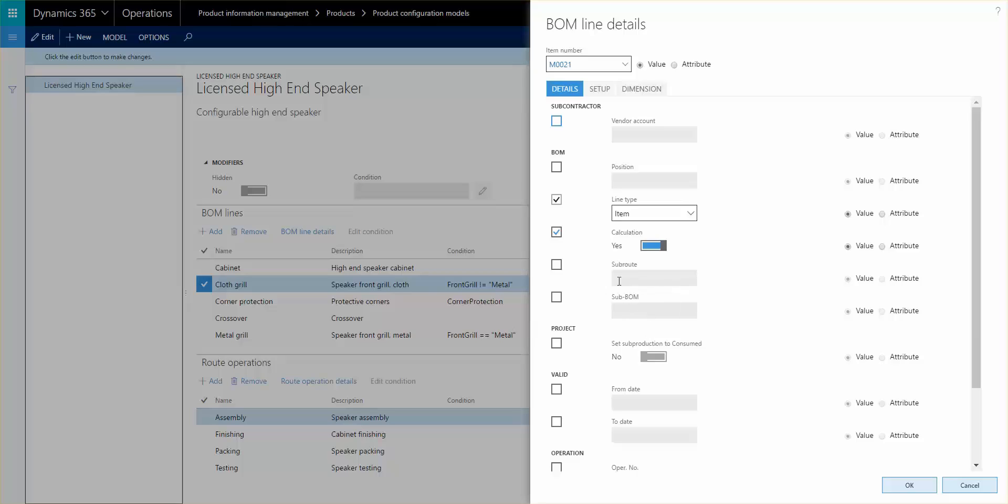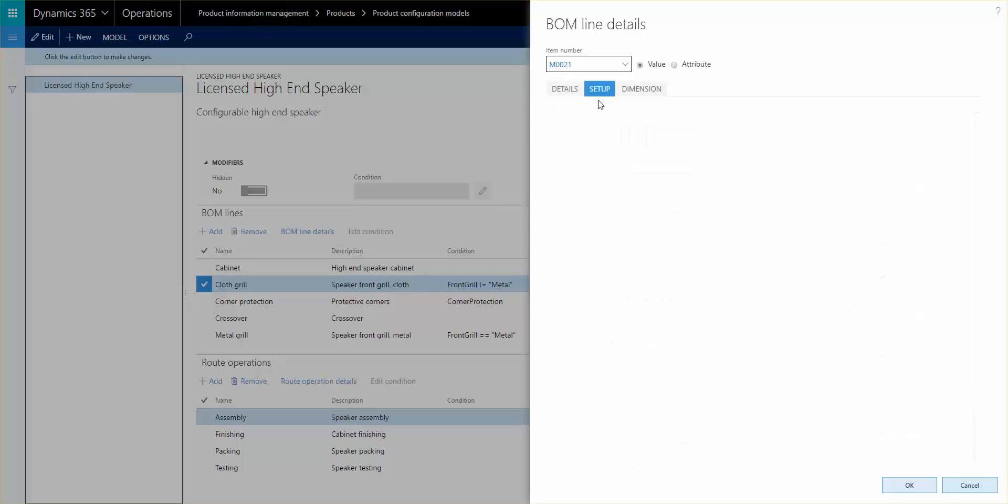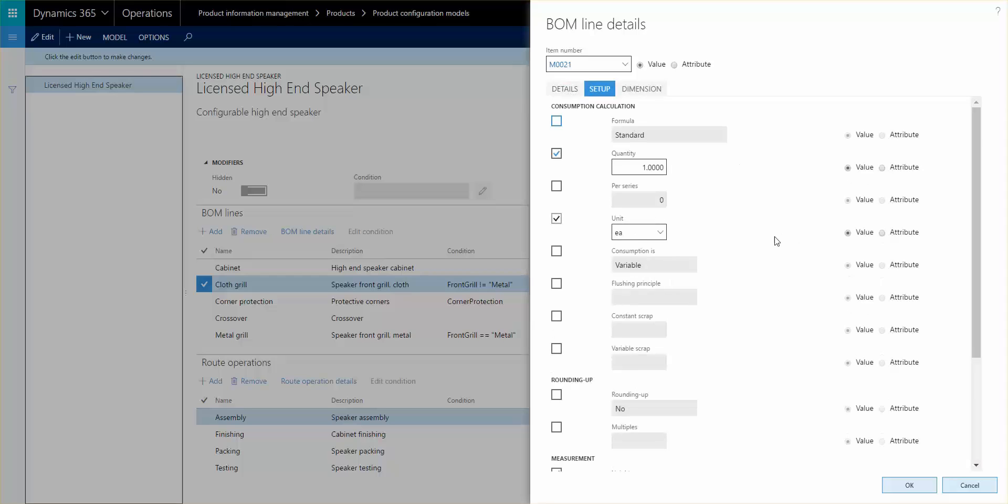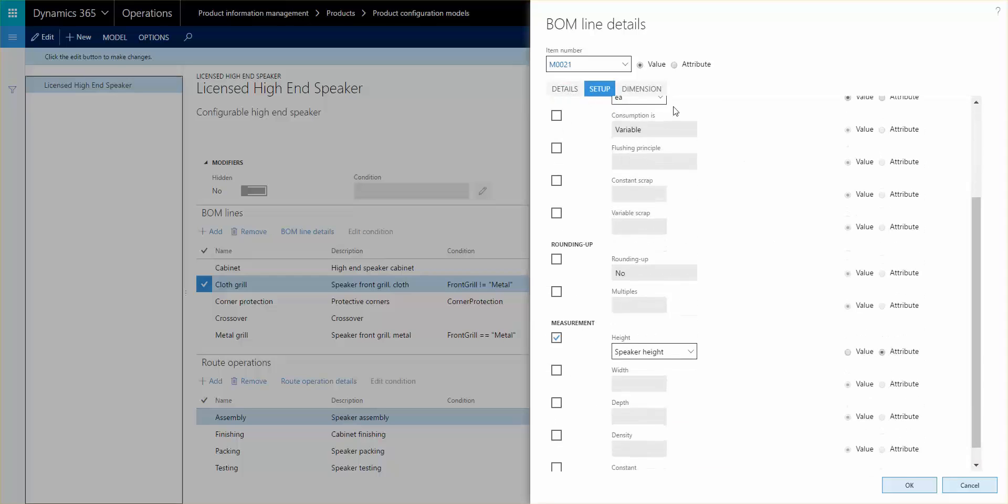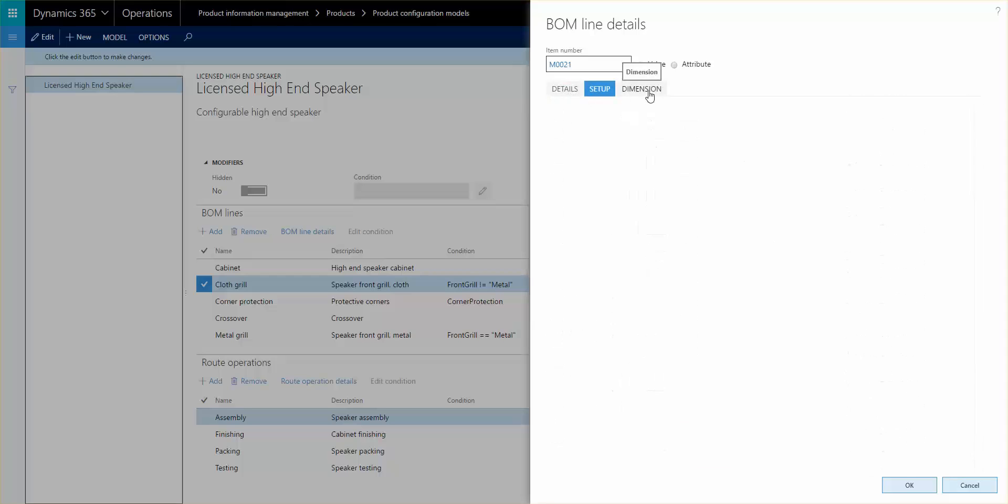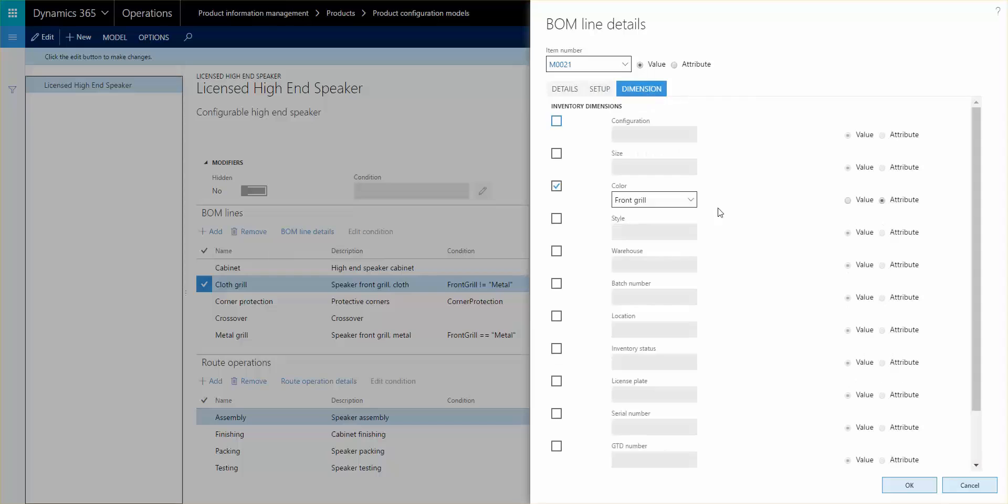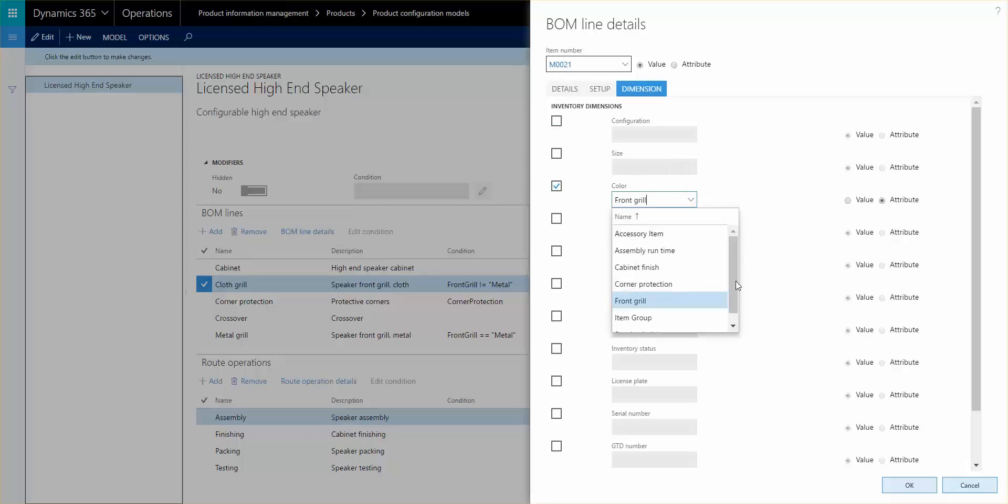Let me try to show you an example of that. So if we go to the dimension on this cloth grill here we see that the color dimension is activated and it's set to be attribute. So that means that depending on the selection you make in the front grill field or attribute when you do the configuration determines that color in there.